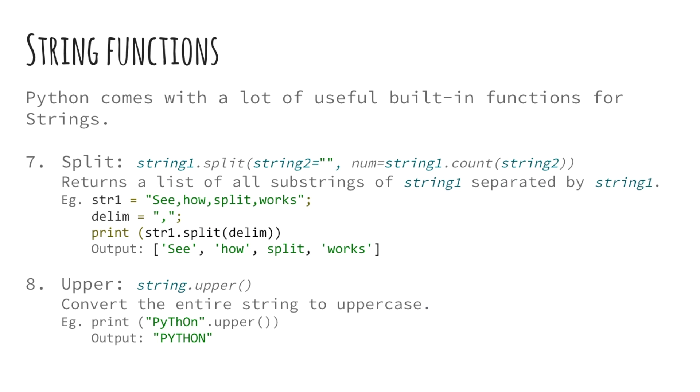The next function that we will be looking into is the split function. The split function is another widely used function for text processing. The function takes as input a delimiter string and a string to be split. It also takes an optional parameter that limits the number of elements in the output list to the provided parameter plus 1.